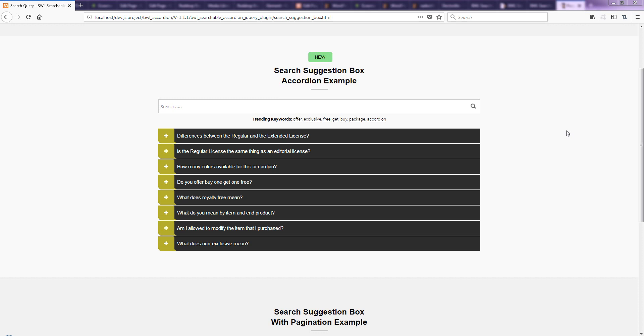Hello there, this is Mahabub and in today's video tutorial I am going to show you how you can add custom keywords into the search suggestion box and it's very easy. You just need to add a couple of keywords in the configuration code.